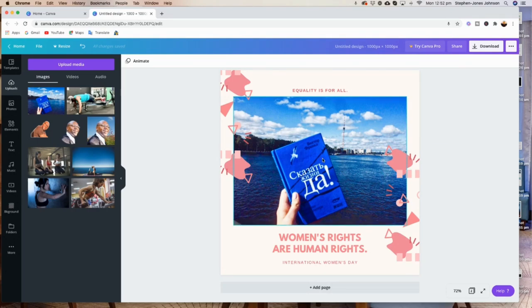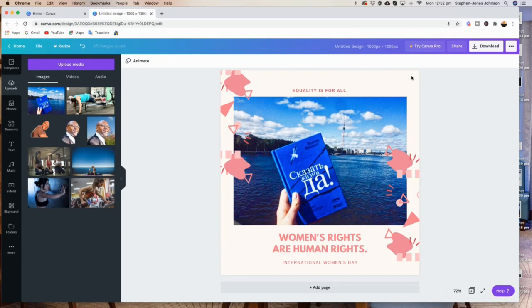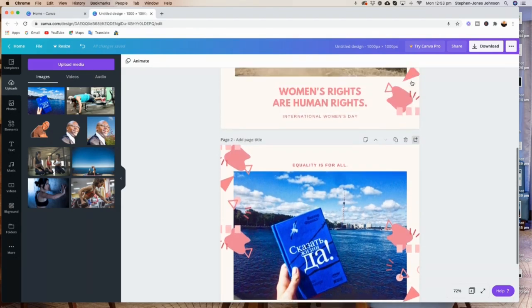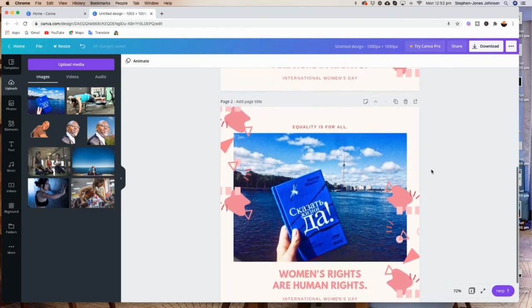And that's it, guys. That's how you can create your design and use your own photos from your computer in your Canva account. I hope this has been really helpful and has answered questions for some of you. Please keep them coming. I appreciate that.